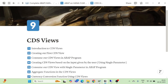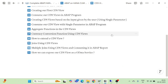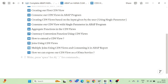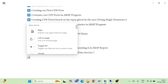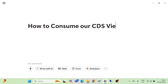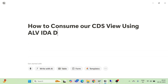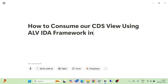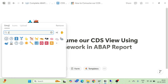Hello and welcome everyone to another episode of CDS views. We have seen lots of things in the previous session — we saw how we can expose our CDS view as an OData service. Now in this part we are going to see how to consume our CDS view using ALV IDA framework in an ABAP report. This is what we are going to discuss in this particular video.